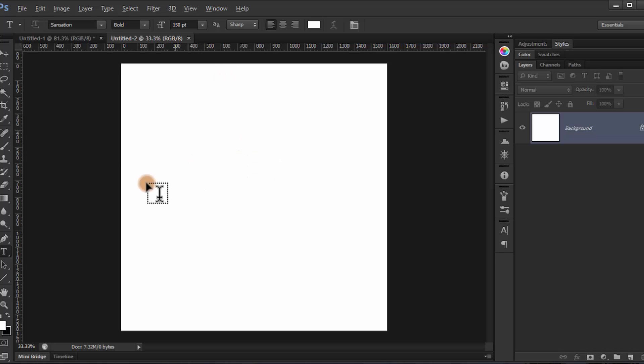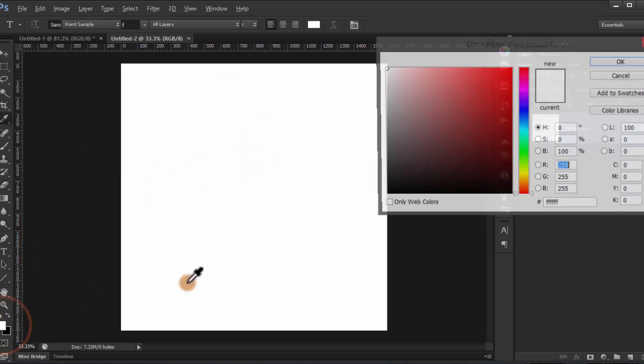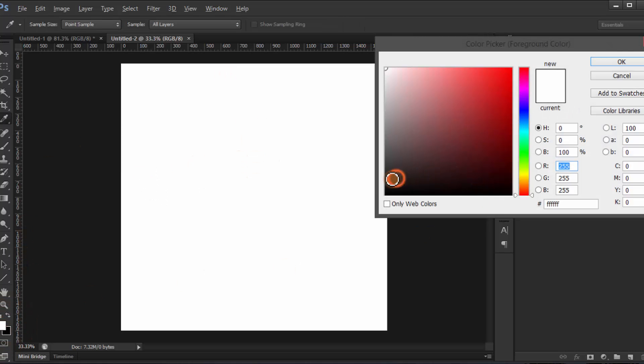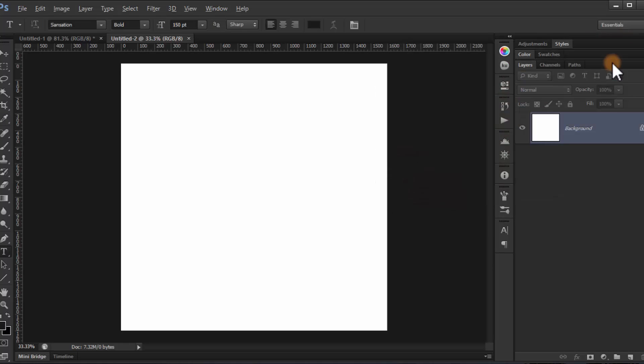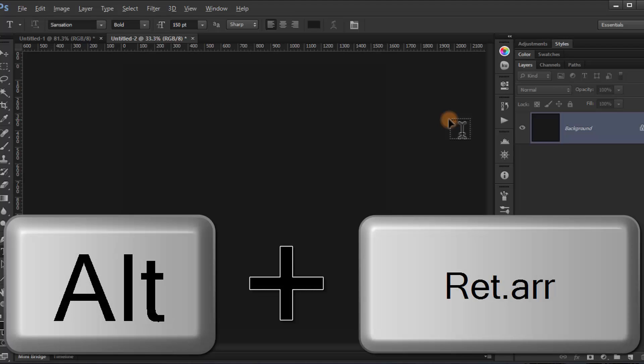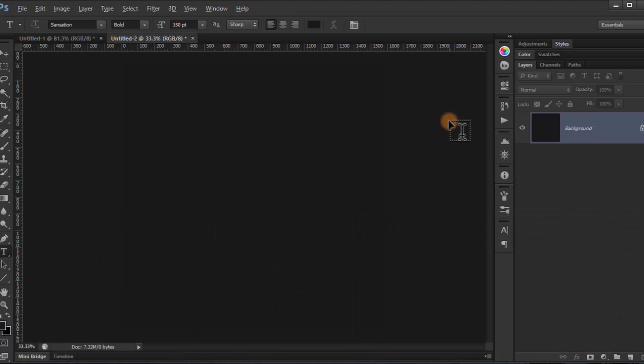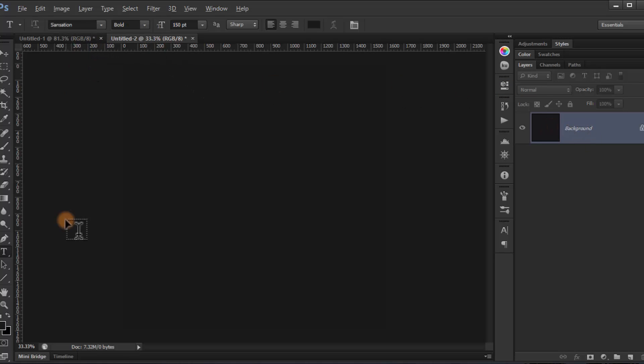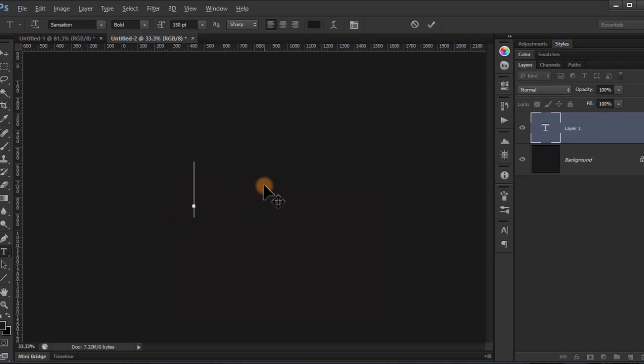Choose a dark gray color and press Alt Backspace so you can fill the color. Then type whatever you want.